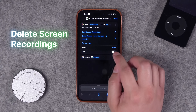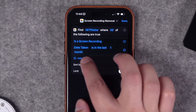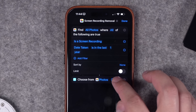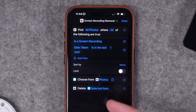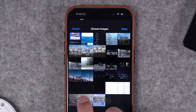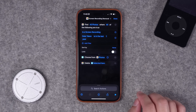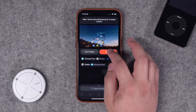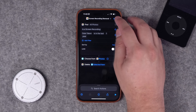Number six: similar to screenshot removal, you can use a Find Photos action to find all screen recordings. You can filter by date taken in the last month or, for more thorough cleaning, the last year. Add a Choose From List action with select multiple enabled, then a Delete Photo action. Running the shortcut shows all screen recordings — I can see some from my Apple Vision Pro reviews. Select them, hit Done, and delete them. Note: you'll get a delete confirmation prompt each time, so it may be better to run this manually rather than automating it.